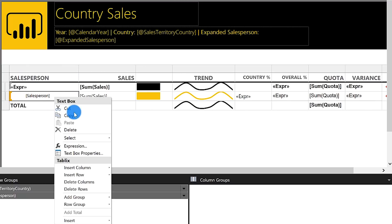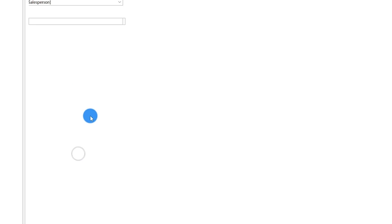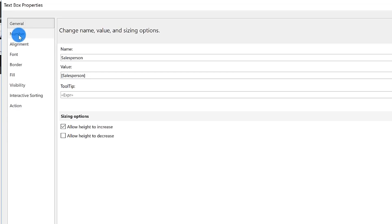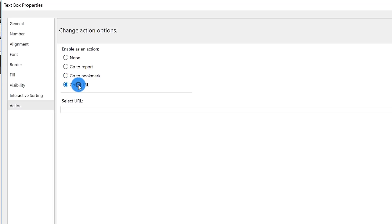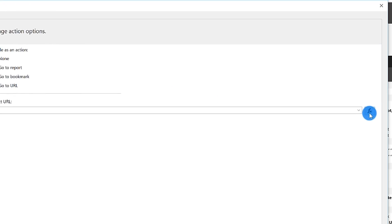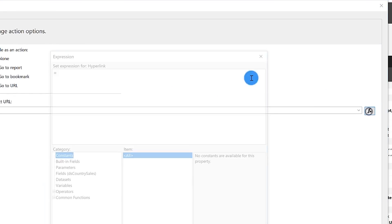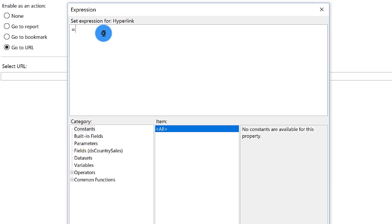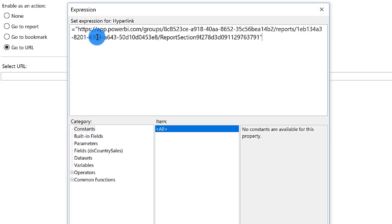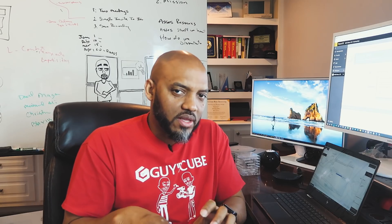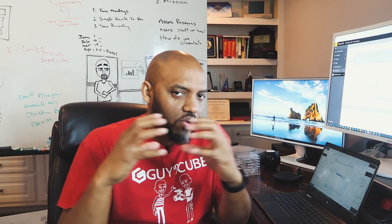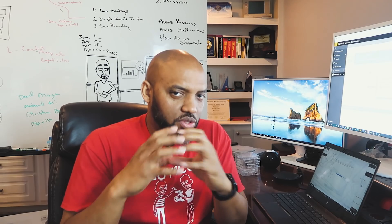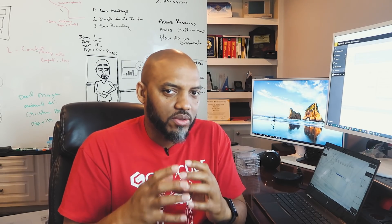I'm going to right click on it and go to text box properties. All the way down in the navigation list is an item labeled action. Click that, choose go to URL, and there's your expression button. Click your expression button and you'll start to build out your expression. The first thing you want to do is drop your URL in there. Be sure you start with an equal sign and then put your URL. Then if you want to pass certain values to it, like parameters and values, like the salesperson name, you need to build out the URL filters, the URL parameters.